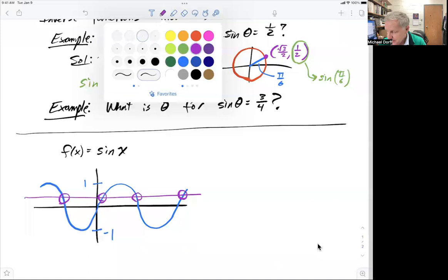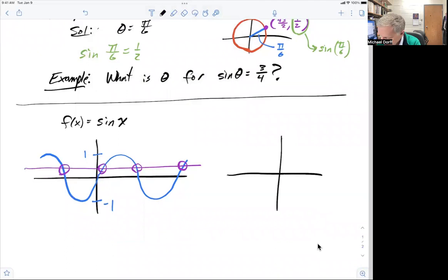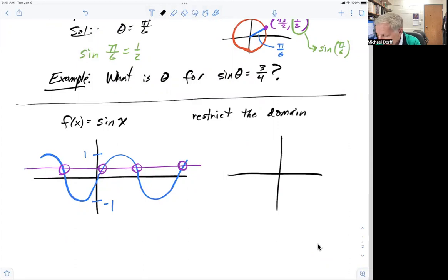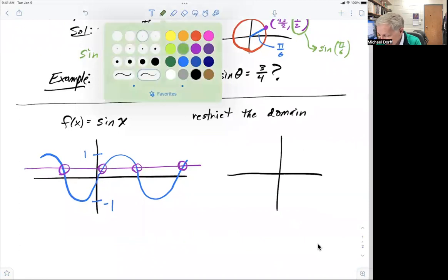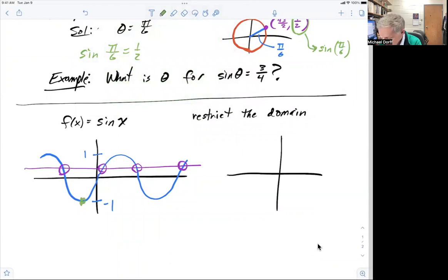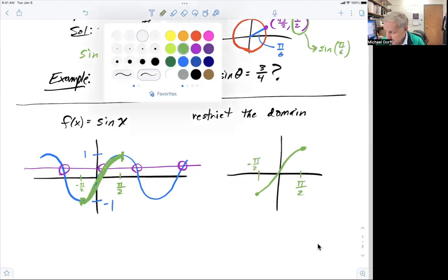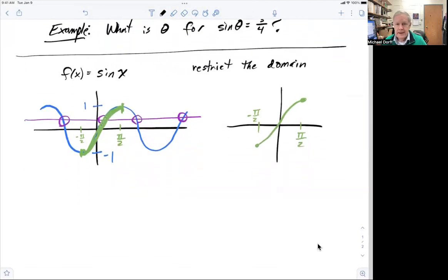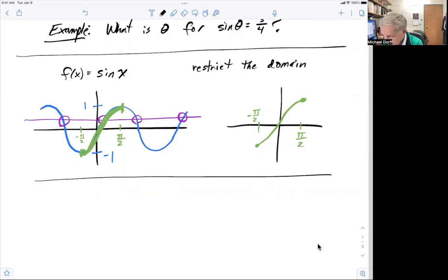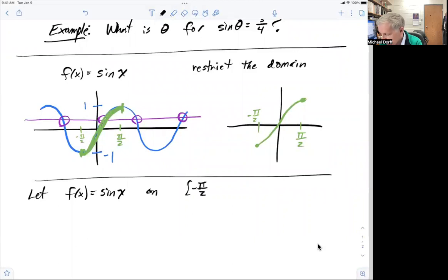How can you fix this issue? You can fix it if we restrict the domain. The way that is commonly done, and the way that we will do it in this book, is we'll restrict it from negative pi over 2 up to pi over 2. So our graph now looks like that restricted portion. If we do the horizontal line test on that, we see that it is one-to-one. Now we can find an inverse function for it. So f of x equals sine x on the interval from negative pi over 2 to pi over 2.